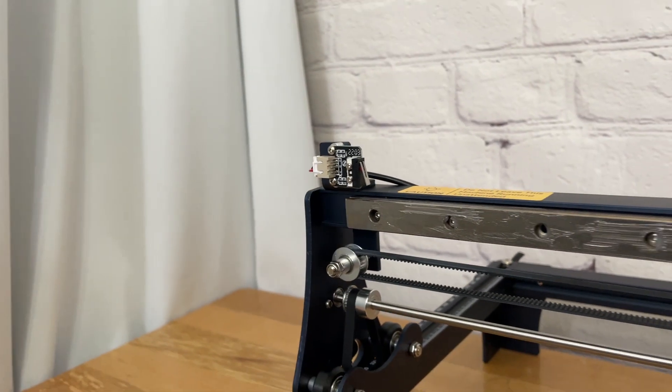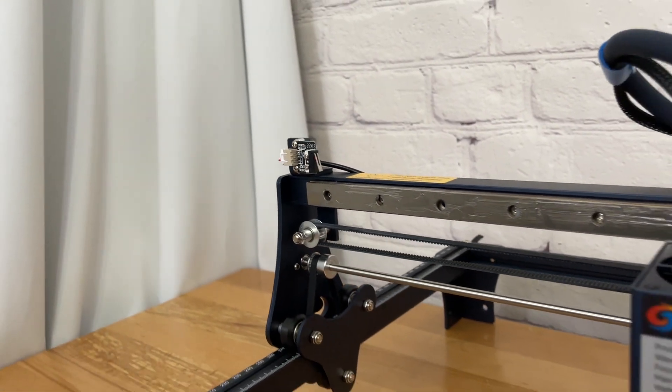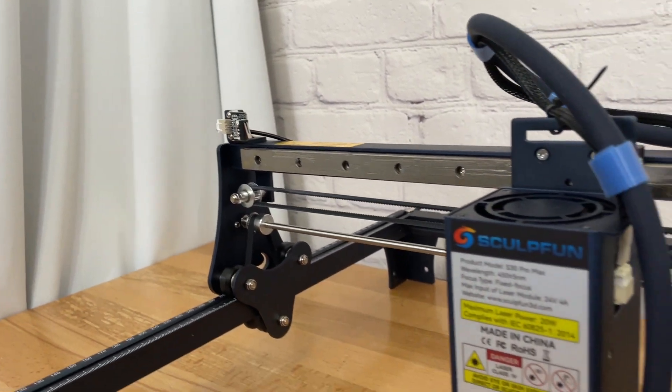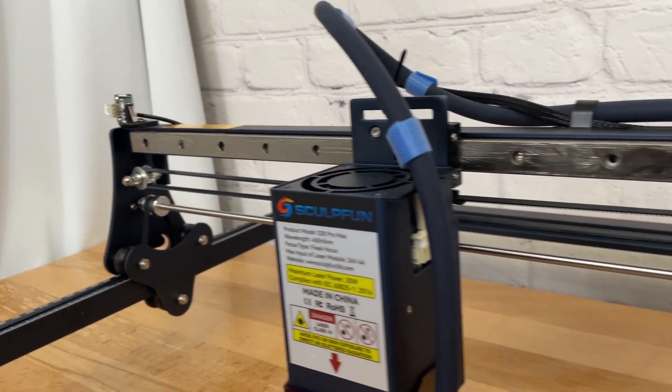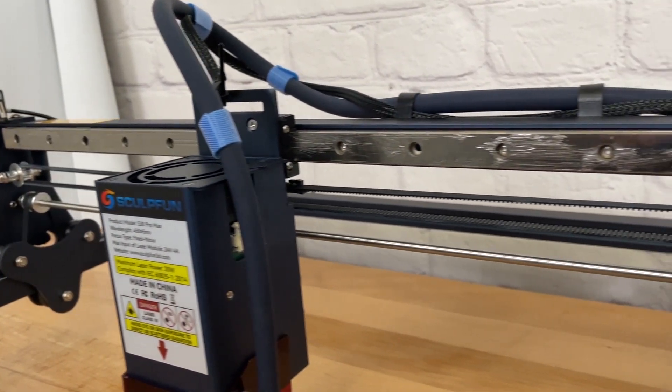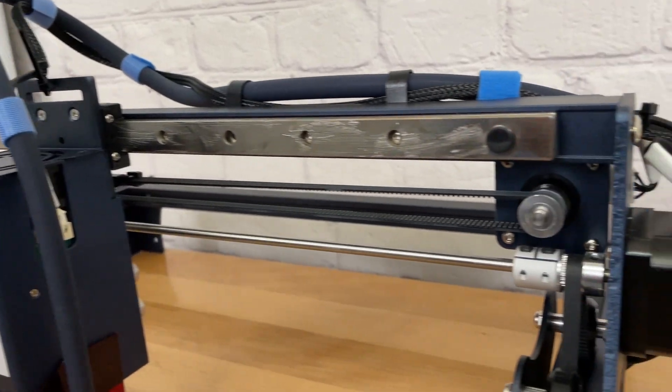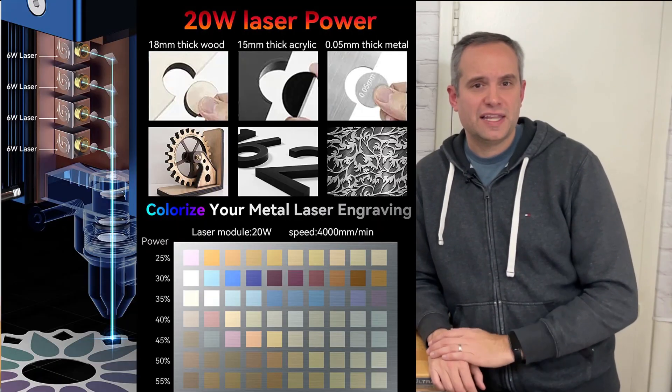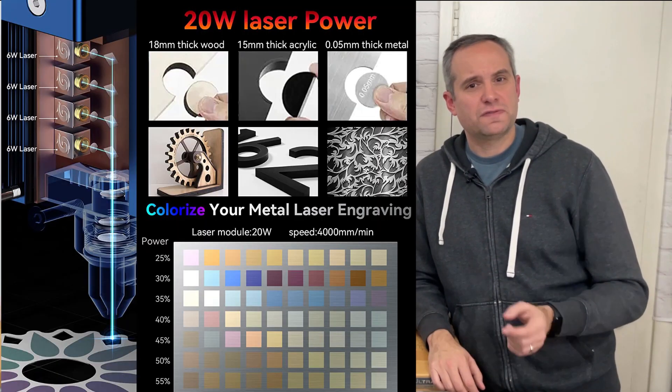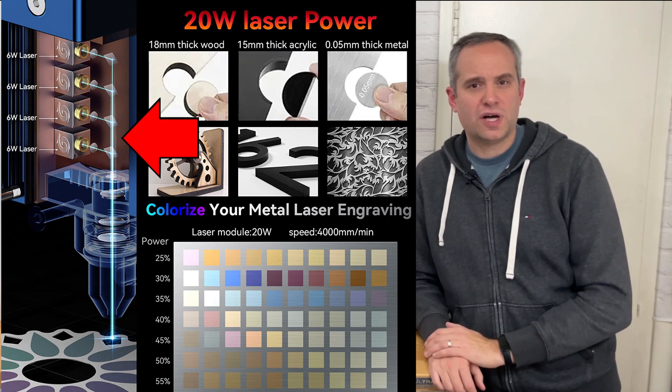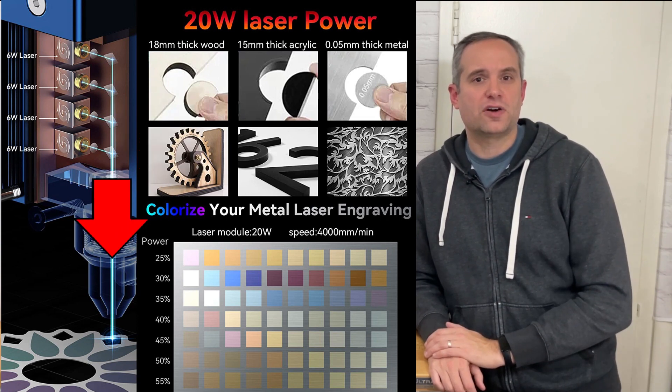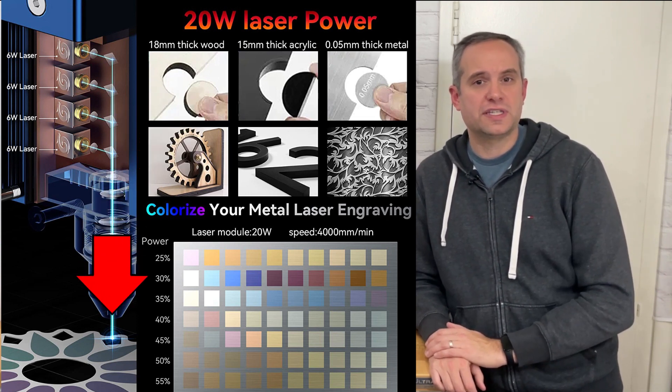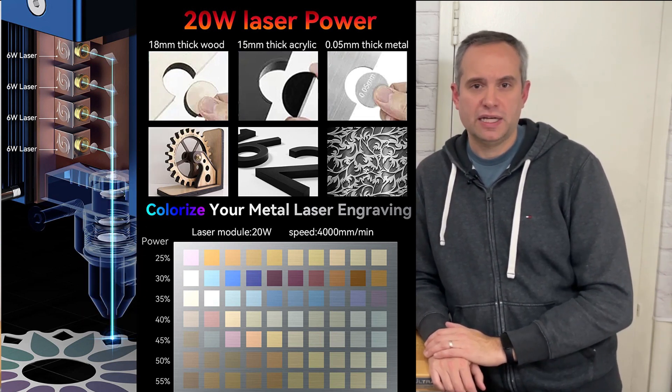The laser module runs on a nice linear rail that provides smooth movement across the x-axis. My laser is the 20 watt version that is essentially four 5 watt lasers that are all focused in the same spot.